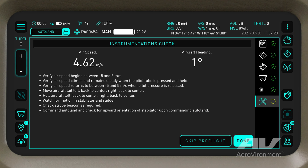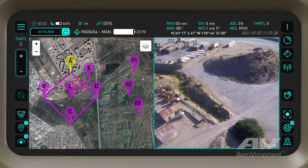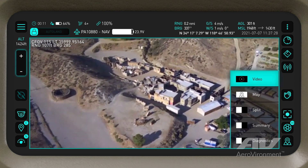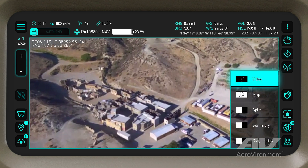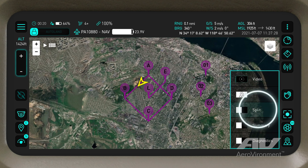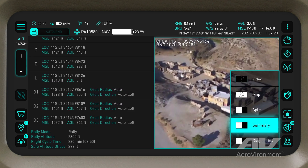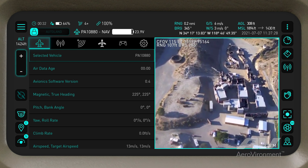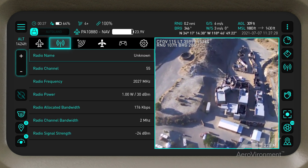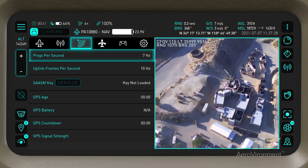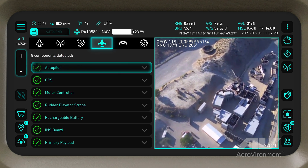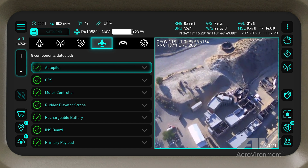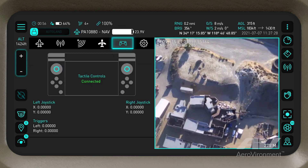Complete mission planning, and you are ready to launch. Alternate the Home Screen View between the Payload Camera, Map View, Split Screen, Mission Summary, and Full Vehicle Diagnostics — including Air Data, Radio Diagnostics, GPS and Satellite Information, Full Component ID with Autopilot Functionality, and Real-Time Controller Testing.